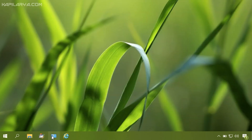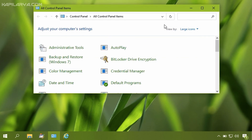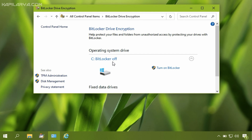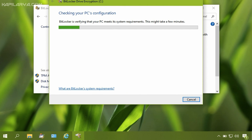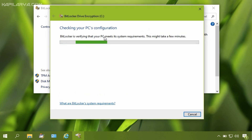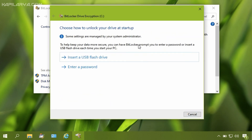Now recheck in Control Panel to see if you can encrypt your drive with BitLocker. I have opened BitLocker inside Control Panel, and this time I can encrypt my drive with BitLocker — the error does not appear.